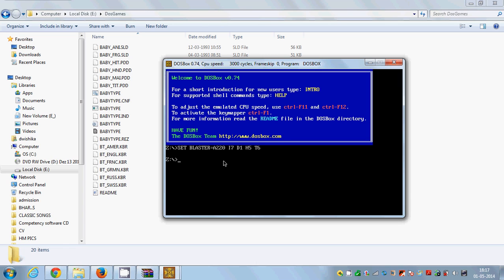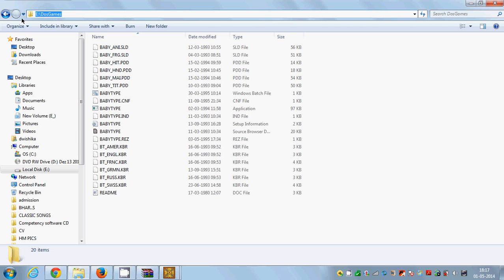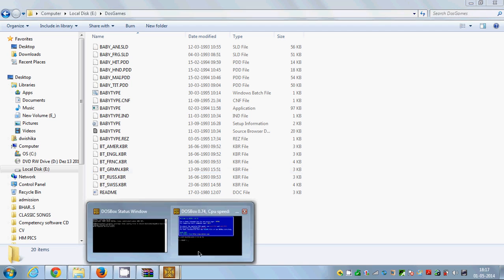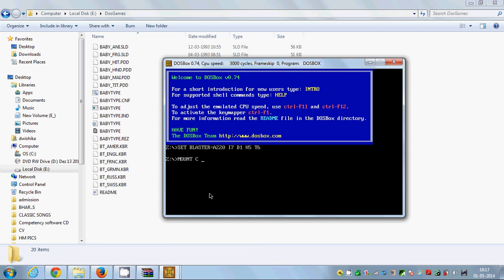I'll give the command: mount C — we are going to mount our game to the C drive — and then give the path of your game. The path is E:\DOSGames. I'm going to type: mount C E: